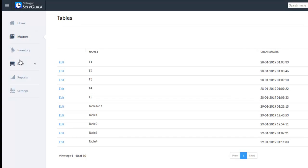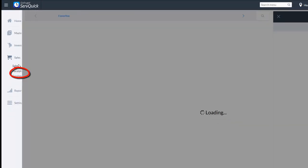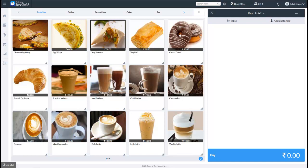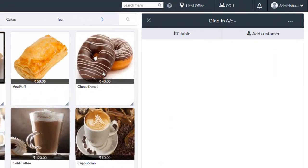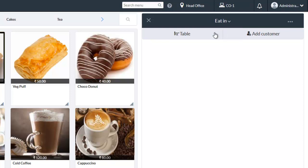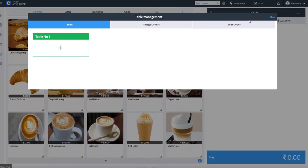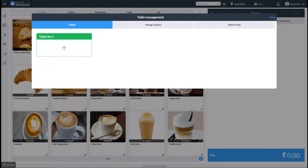Now go to the Sales screen. Select the order type for which you have enabled the dine-in option. Now click on the Table option. You can see the newly created table is available for order taking. This is how you create a new table.